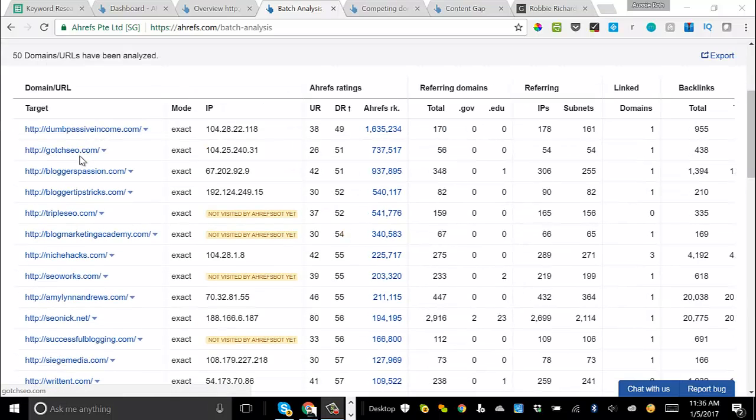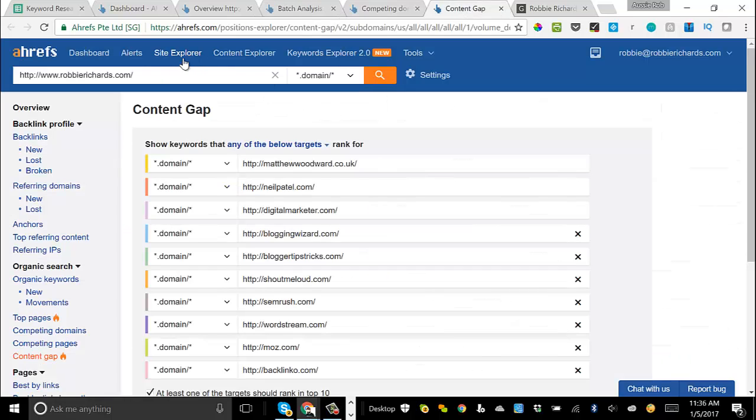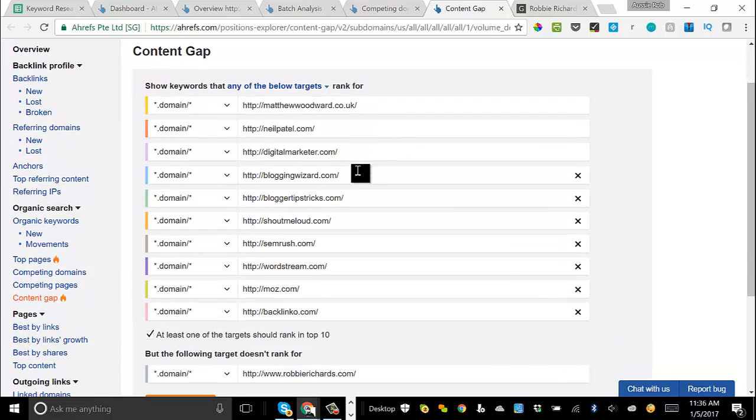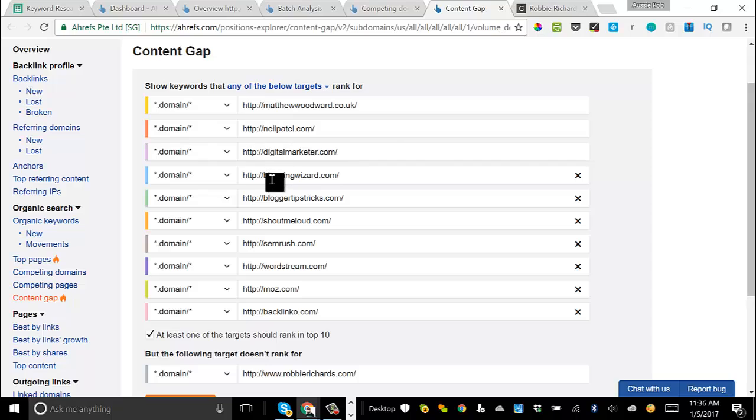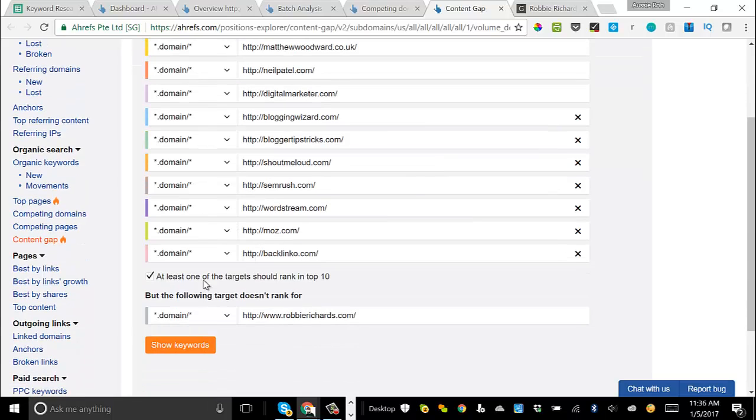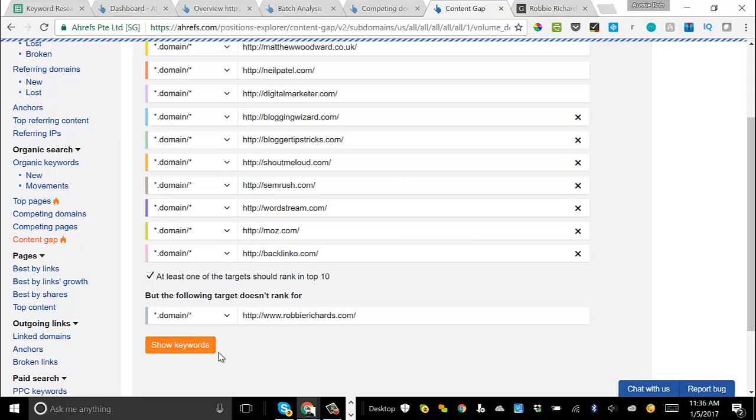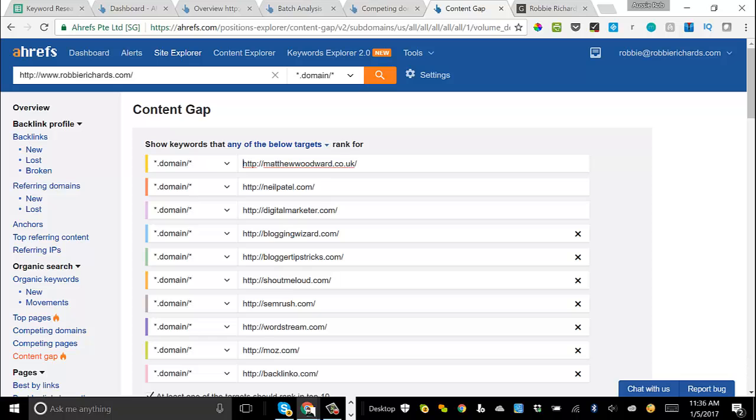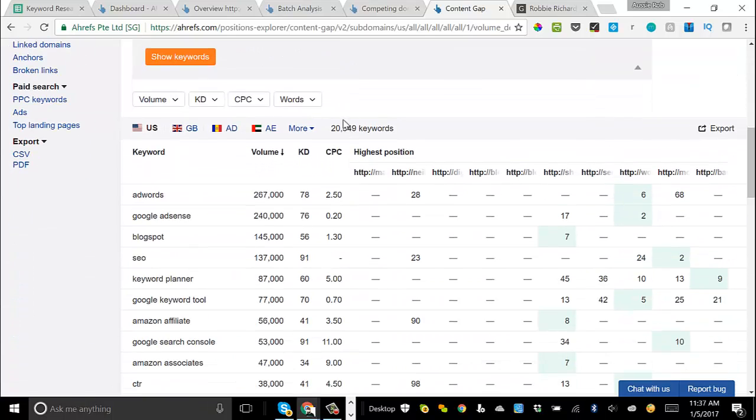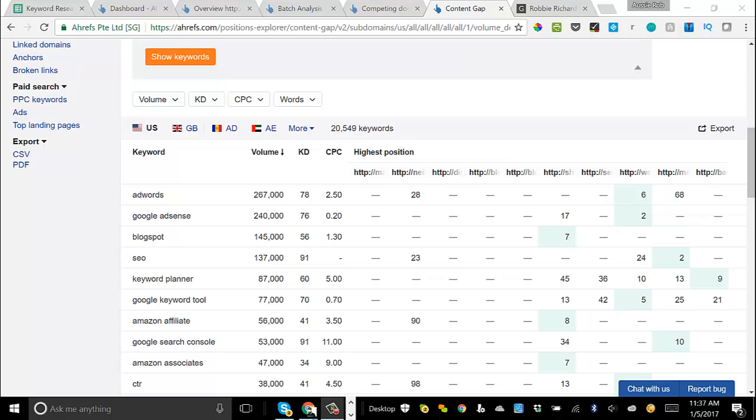So the next step, once we have these sites, is to copy each of the URLs and navigate back over to this feature within Site Explorer called Content Gap. Now what this tool will essentially do is you can add in 10 competitor URLs, and it's going to find all the keywords that any of your competitors are ranking for in the top 10, if you check this box, that your site is not. Now what you then do is just click show keywords and it'll run through. And instantly, if you scroll down, you can see that it's returned over 20,500 keywords that these sites are all ranking for that I am not.